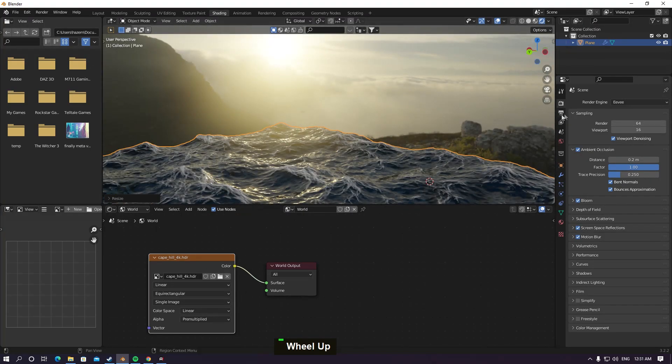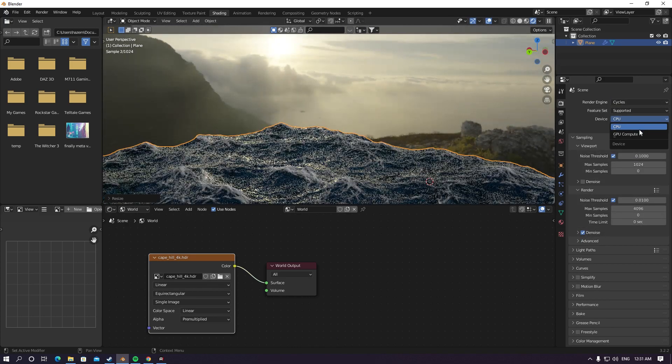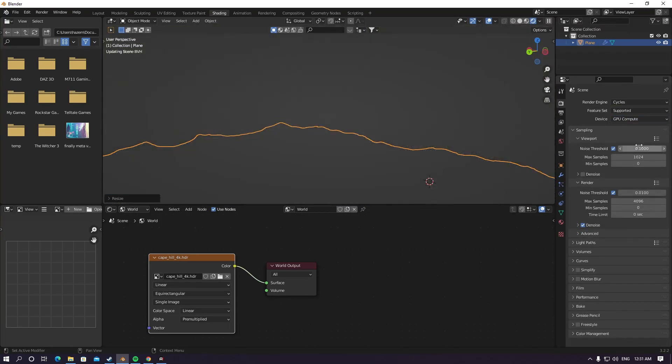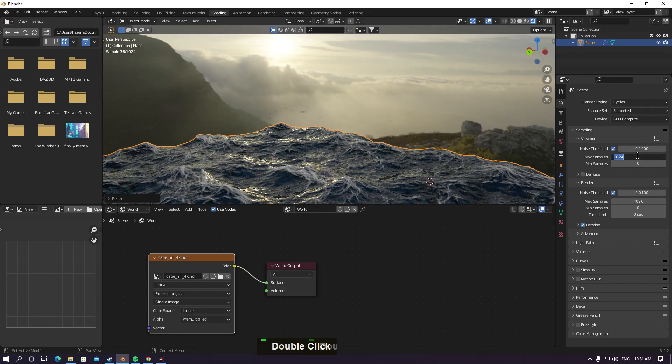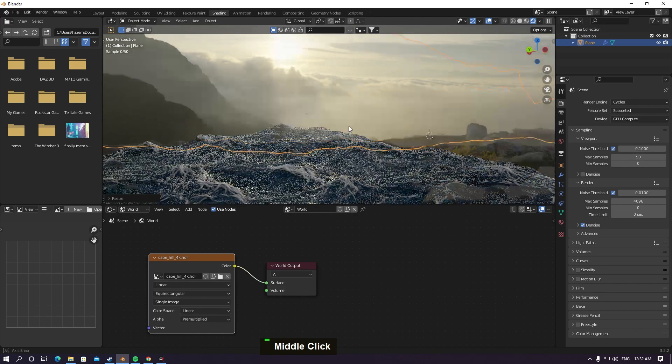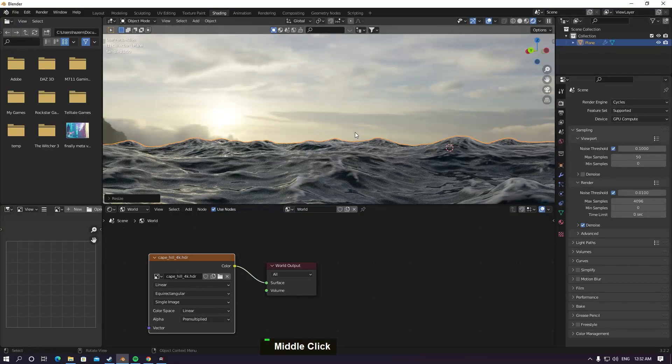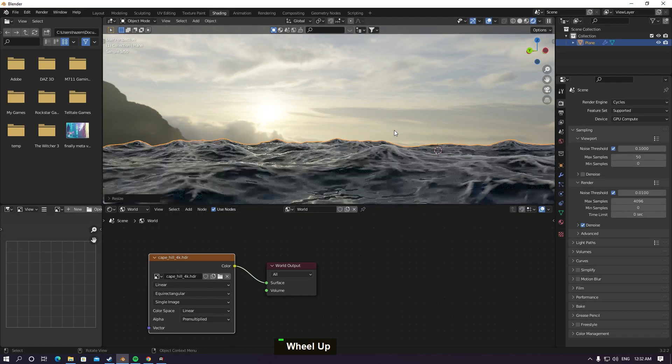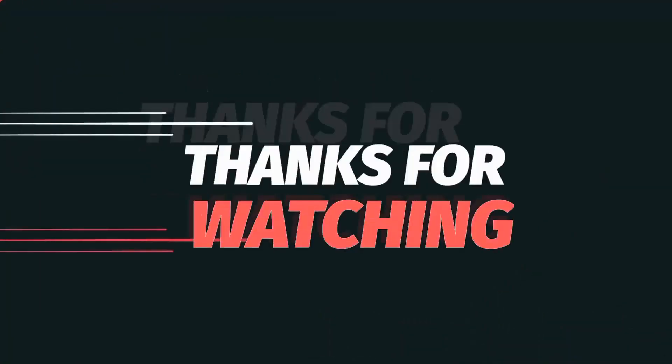For Cycles, make sure you render with GPU. Make it 15 for viewport - it feels a lot more realistic here than Eevee. I think it's good. That was the tutorial, thanks for the video, bye!